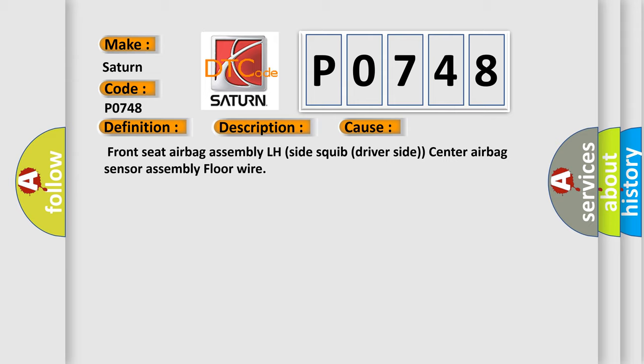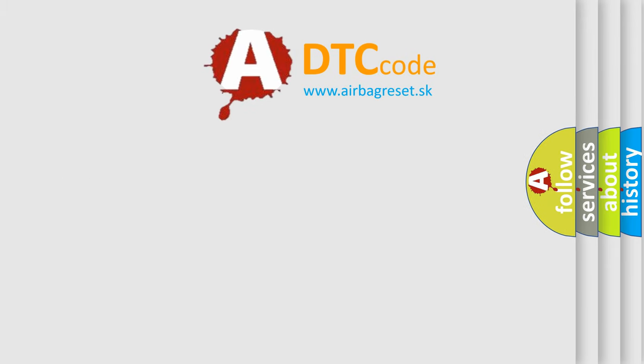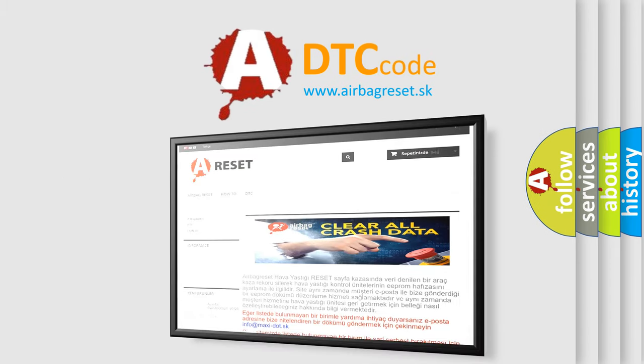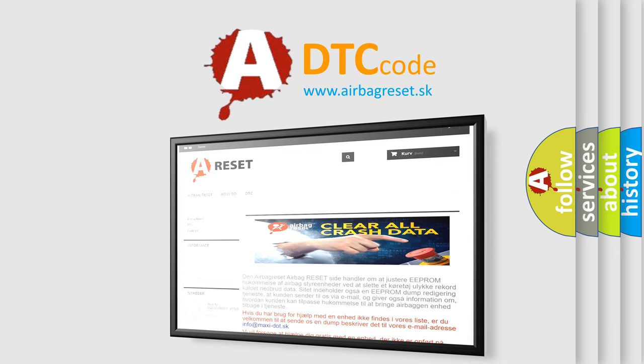The airbag reset website aims to provide information in 52 languages. Thank you for your attention and stay tuned for the next video.